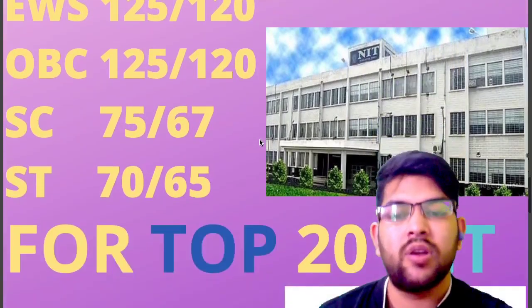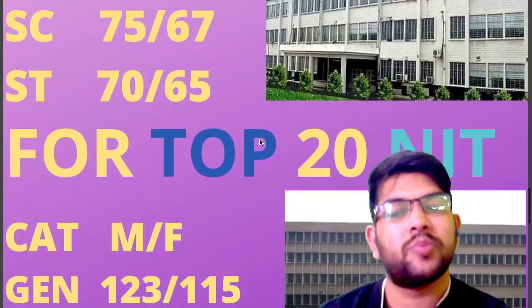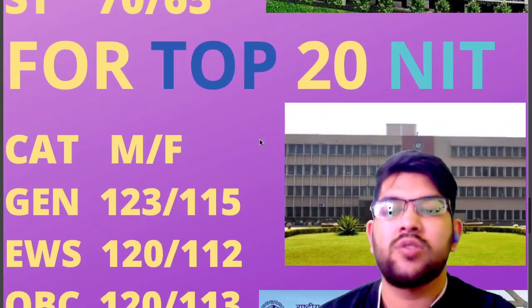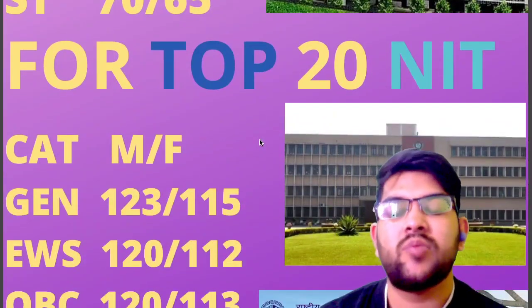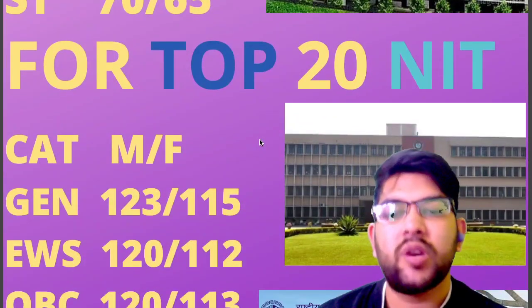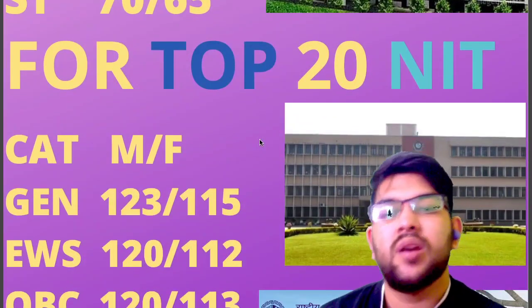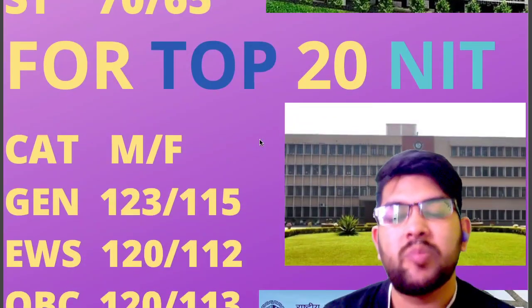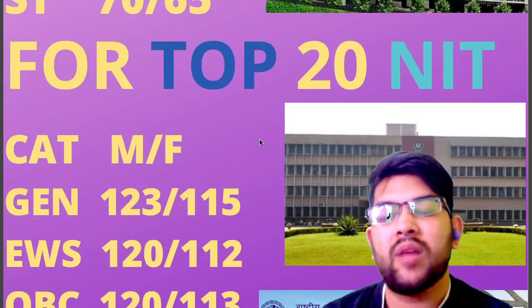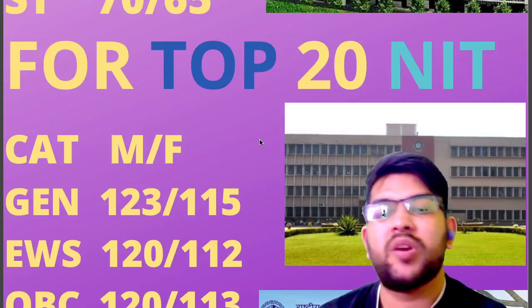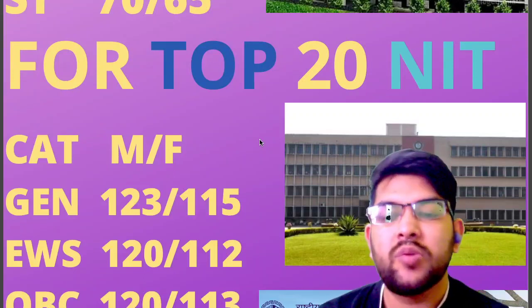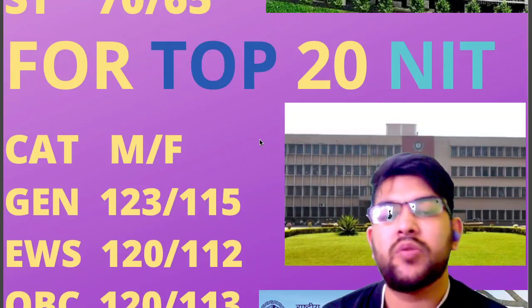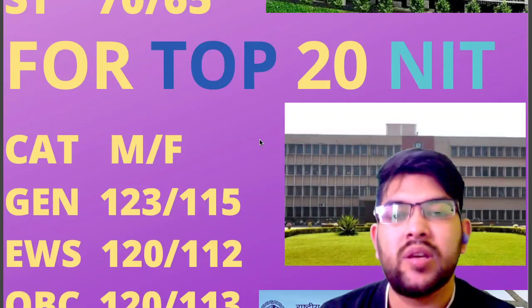Now let's talk about the top 20 NIT colleges. For General it is 123 marks for male and 115 marks for female. For EWS it is 120 and 112, and for OBC 120 and 130.